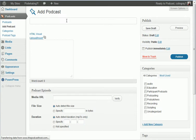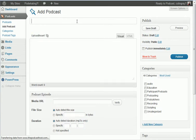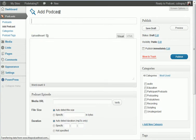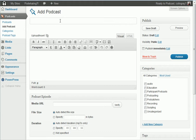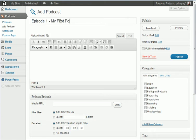We'll basically get a blank podcast screen here. So add podcast, you do put in a title. This is the title that will appear at the top of your podcast page, so put episode 1 my first podcast.